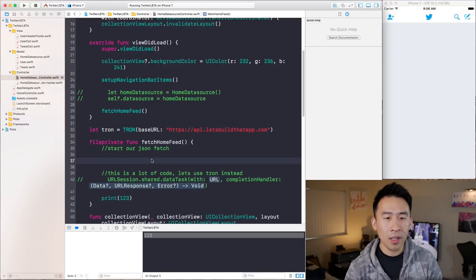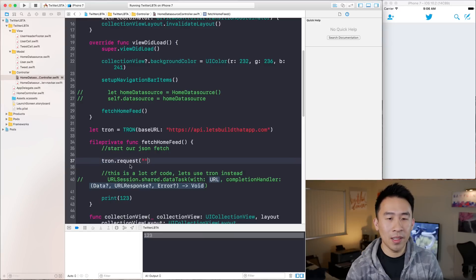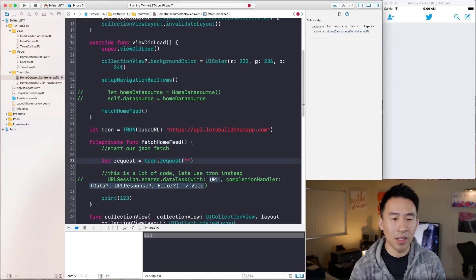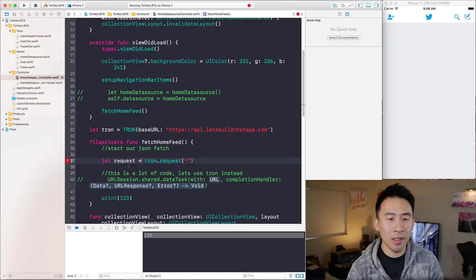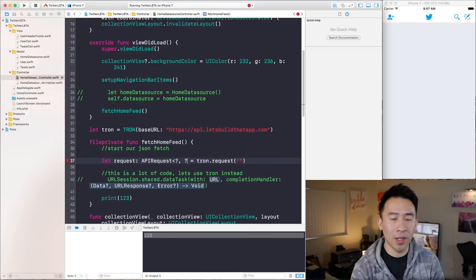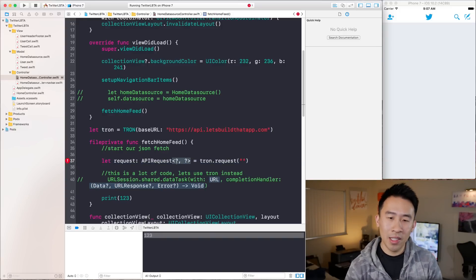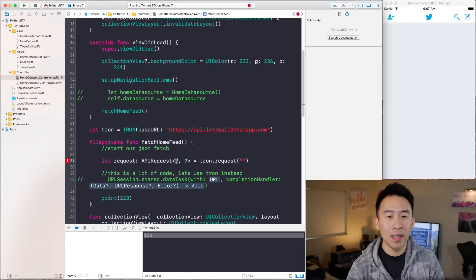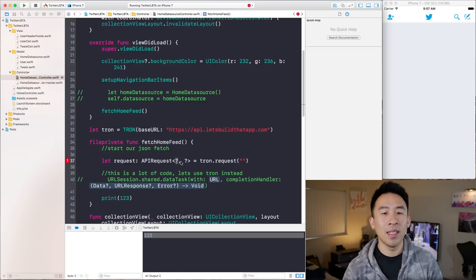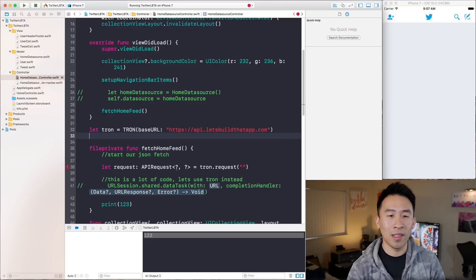With this Tron object, Tron has a request method on it that requires a path. This request call returns some kind of request object. To get it to actually work, Tron uses an API request with generics notation. You have to include the class type for what happens on success of your network request, and then the failure error response. Let me type this all out and then you'll start to understand how Tron works.